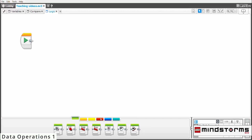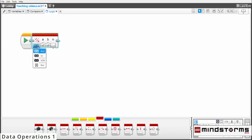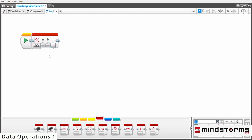Logic blocks can also be found in the data operations section in LEGO Mindstorm. When you take it out, it will look something like this. When you click this button, you can change the parameter on the logic block. The A and B are the input values that are logic statements, and the output is a boolean. For this example, we're going to keep the operation to AND.